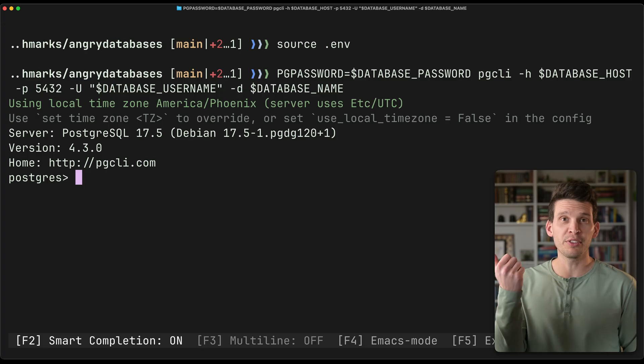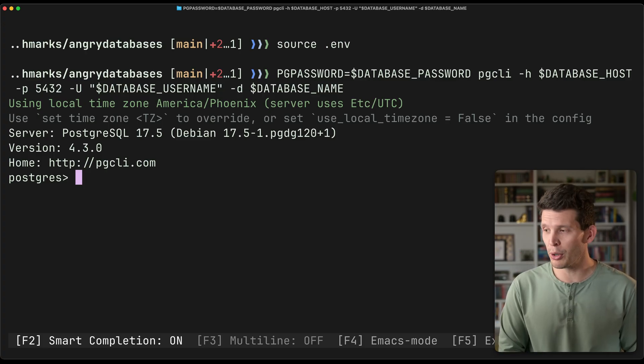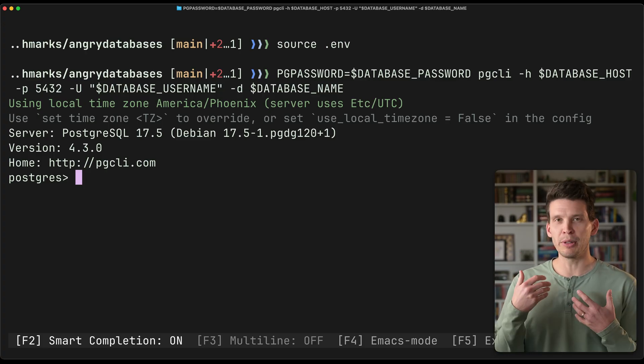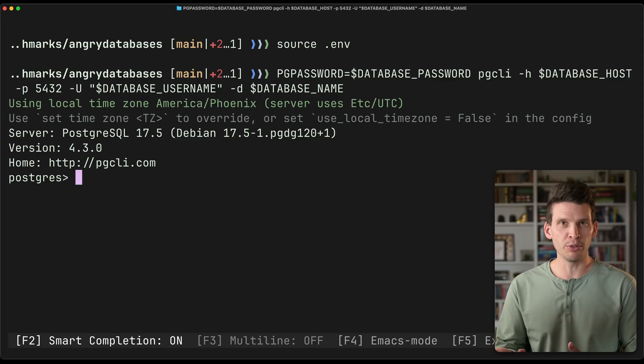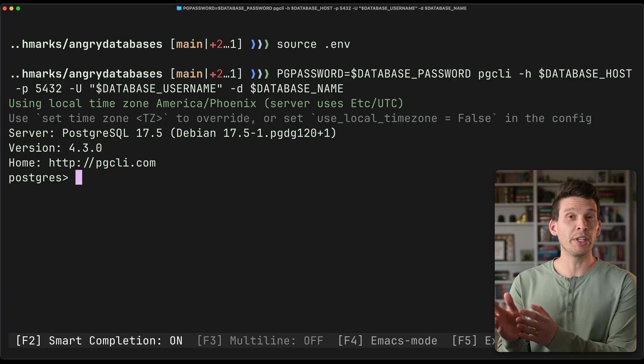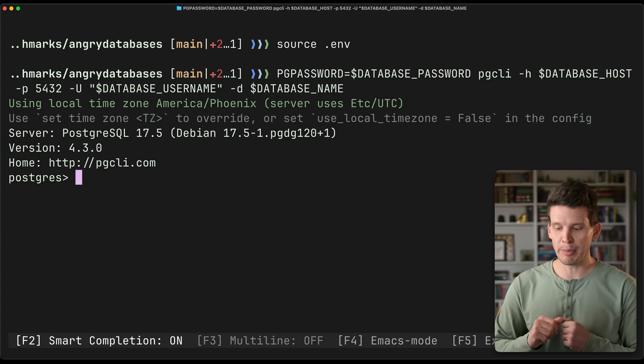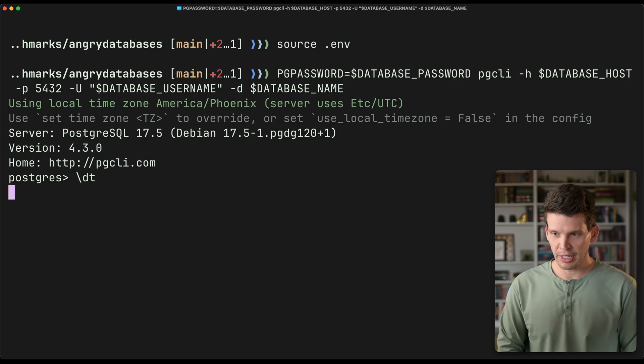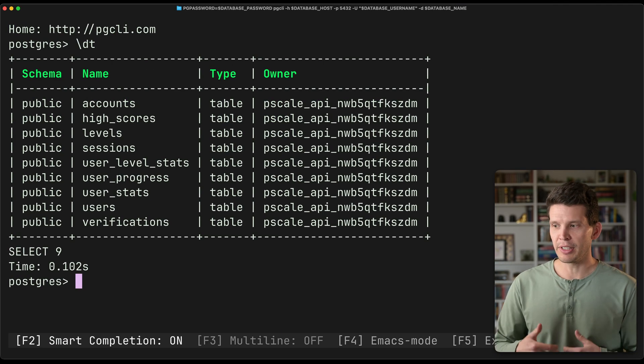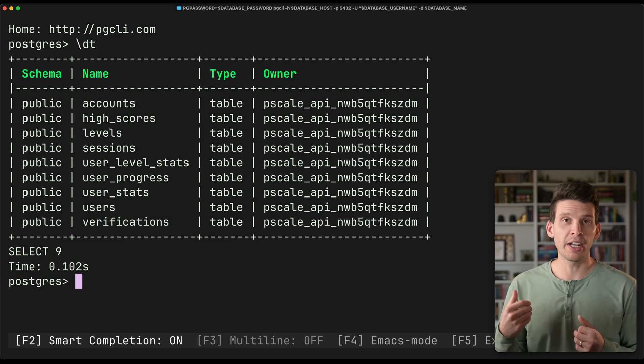I'm connecting over the standard 5432 port. I'm using my password and username and host name just like normal, and I have what we call a direct connection to my Postgres database. And I can do things like look at the tables that I have in here.